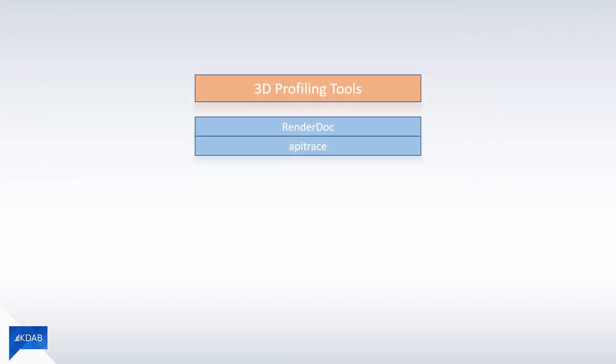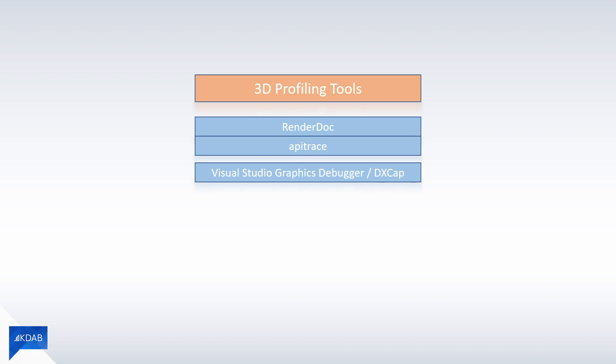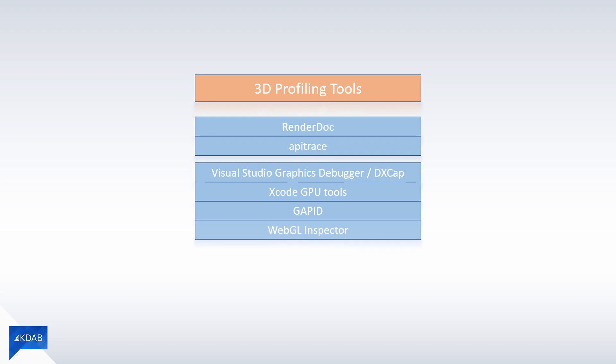There are a number of tools that are tailored for specific needs or development environments. Visual Studio Graphics Debugger and DXCAP as part of Visual Studio for inspecting Direct3D applications, Xcode GPU tools for Mac OS X, GAPID to trace any debuggable Android OpenGL ES or Vulkan applications, WebGL Inspector, a debugging toolkit for WebGL applications, Q3D Profiler, which gives you a high level overview of what Q3D does every frame.